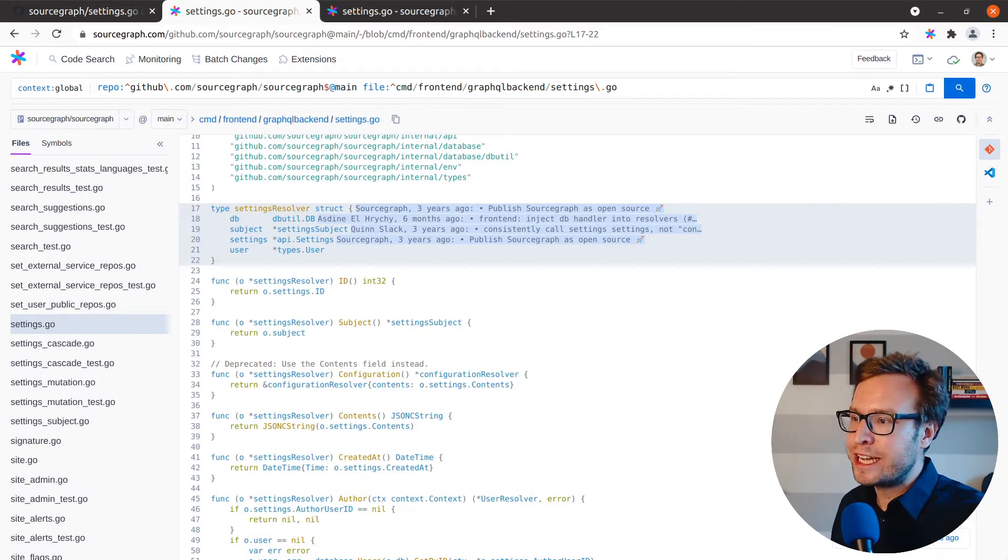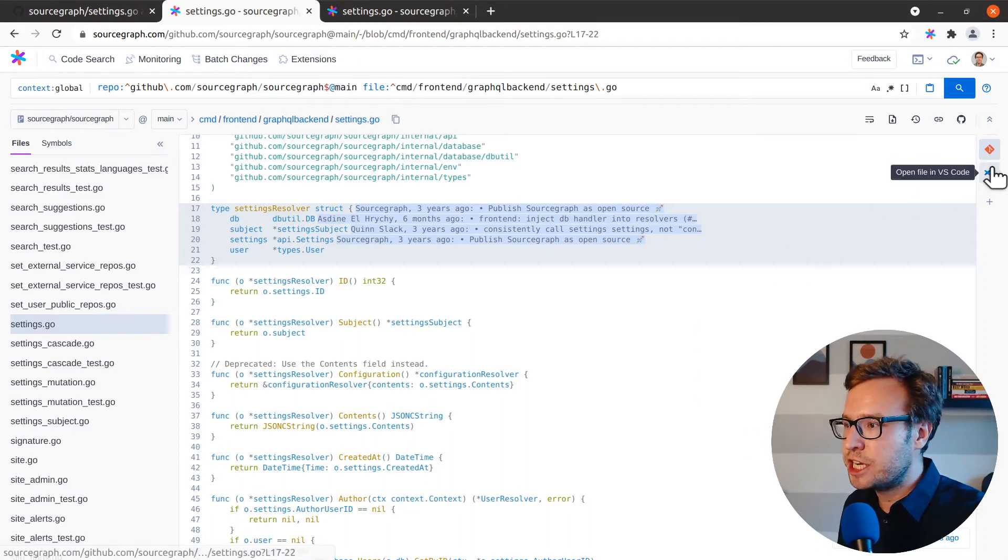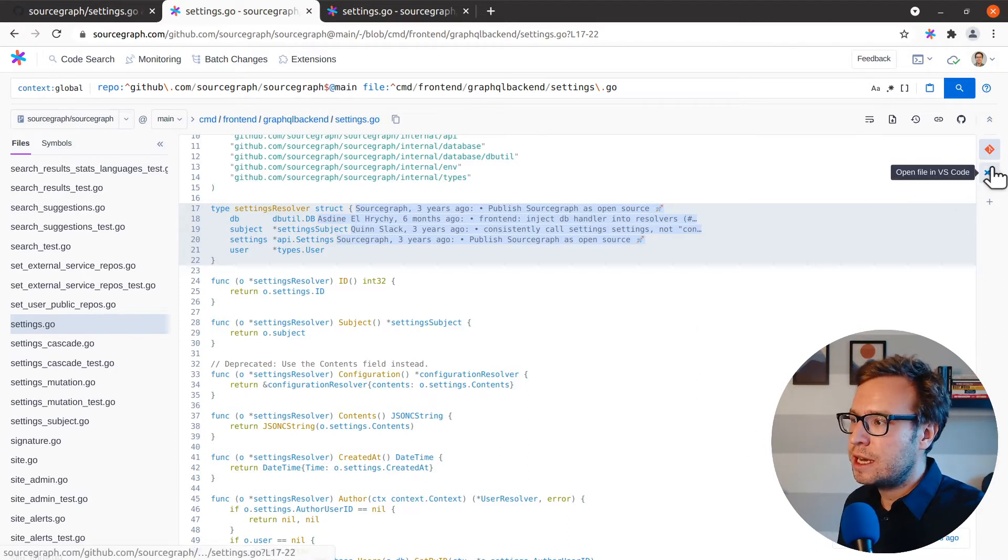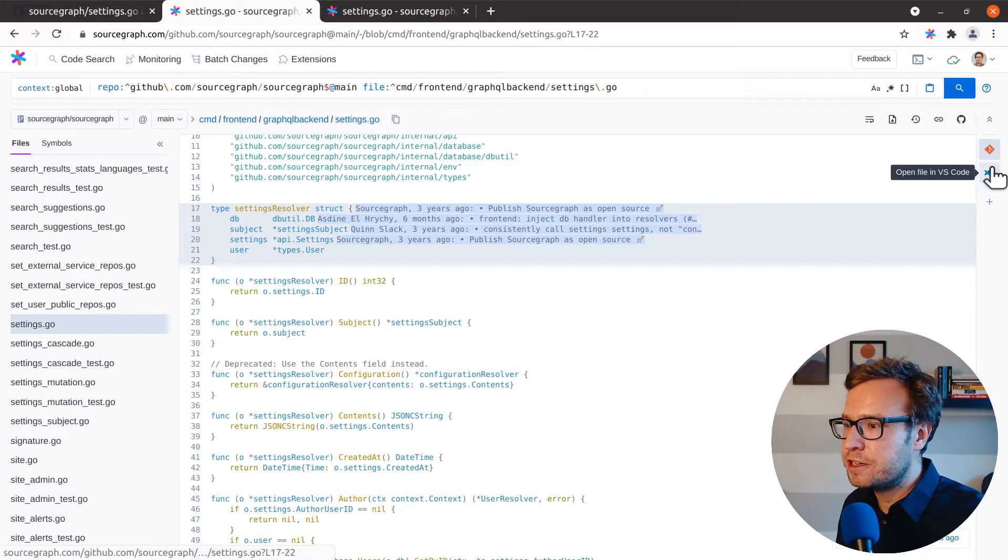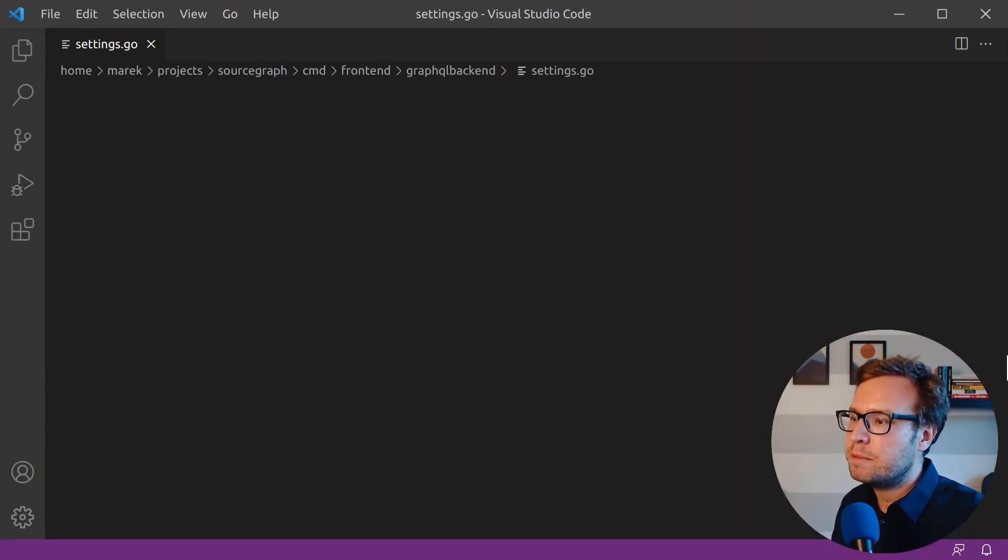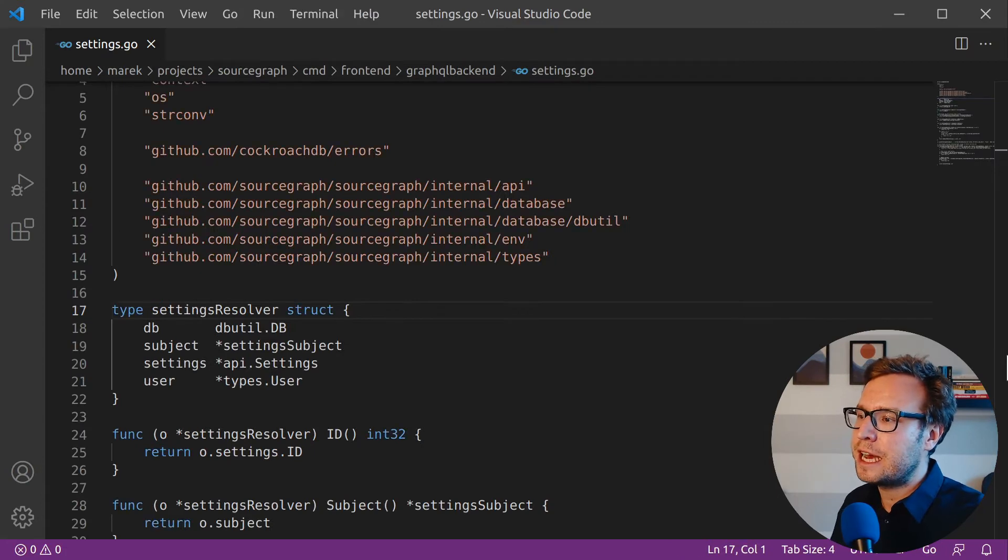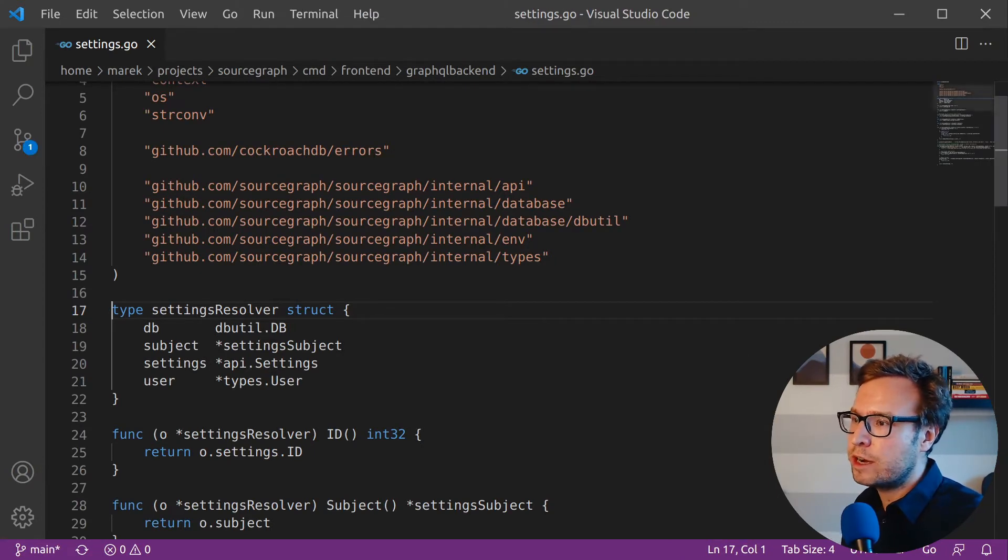Typically after I've explored and learned about some code, my next step is to jump into my editor and make some changes. I can do that with the open in VS code action here. Now I've already configured Sourcegraph to point to my local repository. By clicking the button, I'm taken to my editor and I'm able to start working right away.